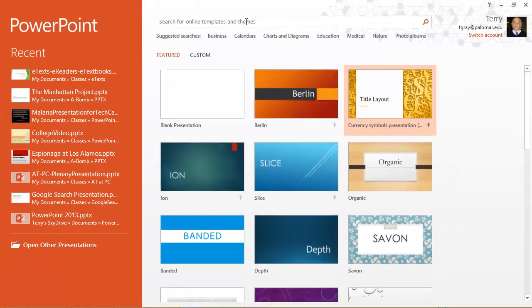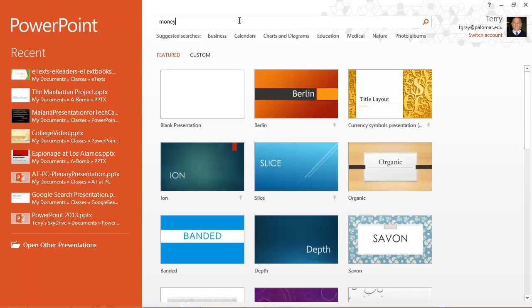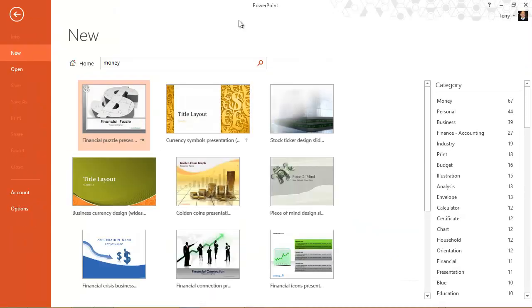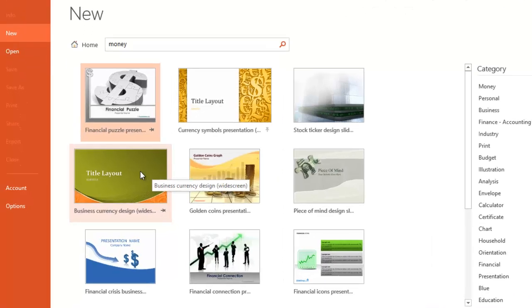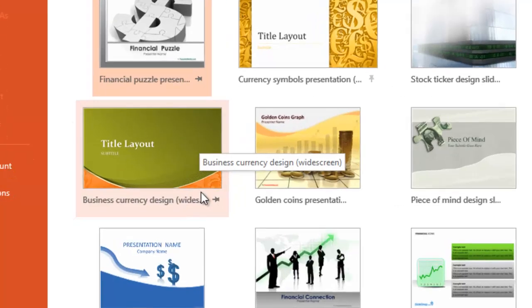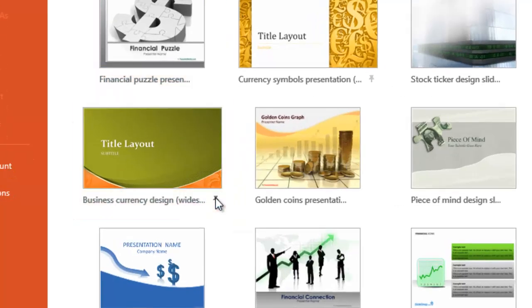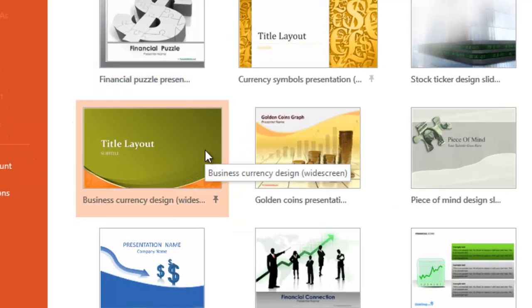Let's do that search again. And let's say I found a number of these that I might like to use in the future but I don't want to create a presentation right now. I can, from this screen, pin them to my start screen by clicking the pushpin here.